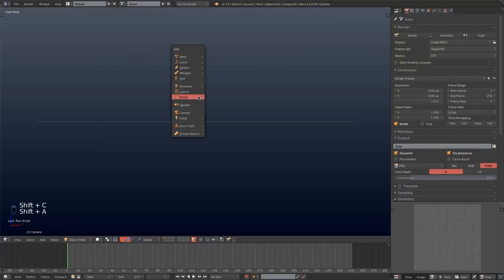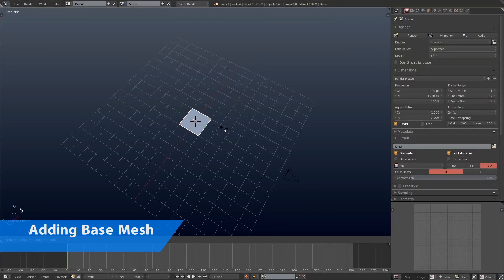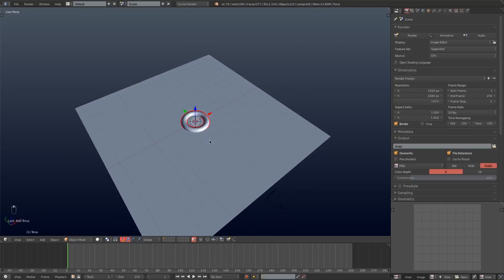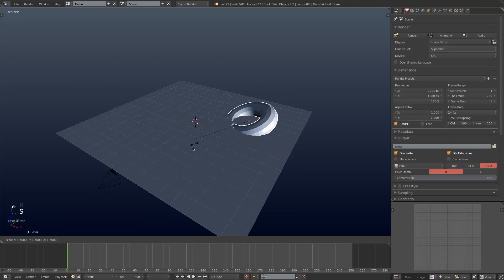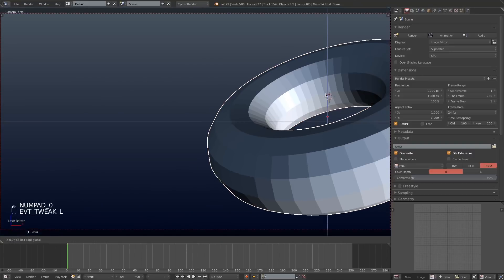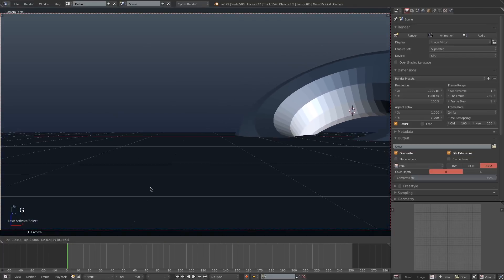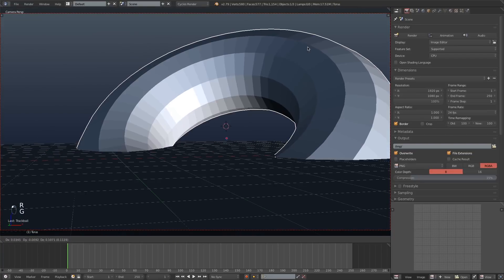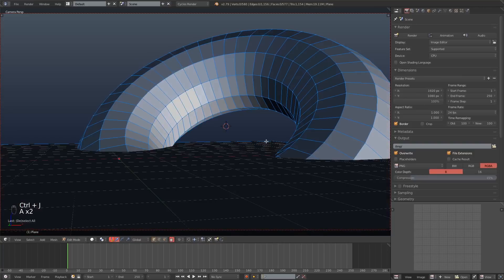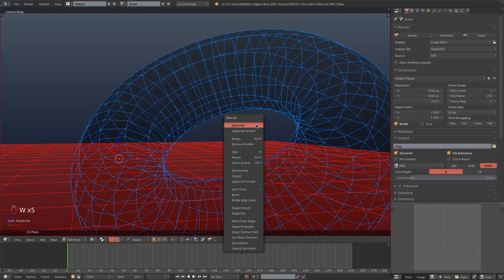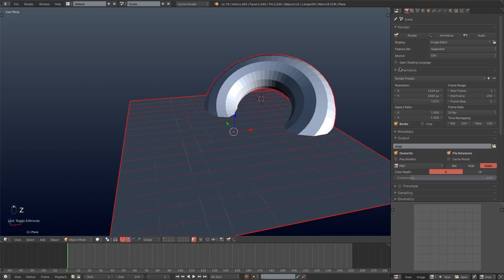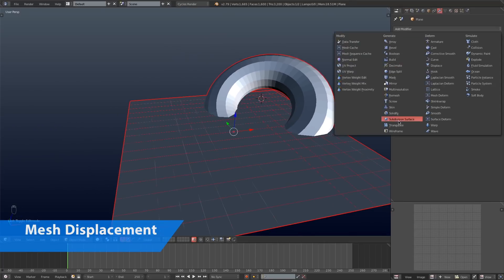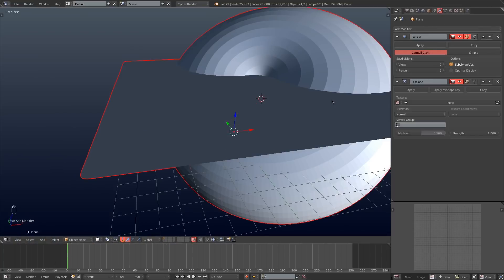I'm going to start by opening a new scene in Blender, adding a plane and scaling it to eight so it fits the grid floor, then adding in a torus. I'll tab into edit mode and hit Alt+S to give that some more thickness, then rotate it, scale it up, and place it off to the side. I'm going into edit mode on the plane and subdividing it so its geometry matches the torus, then I'll hit Ctrl+J on the torus and plane to join them together.